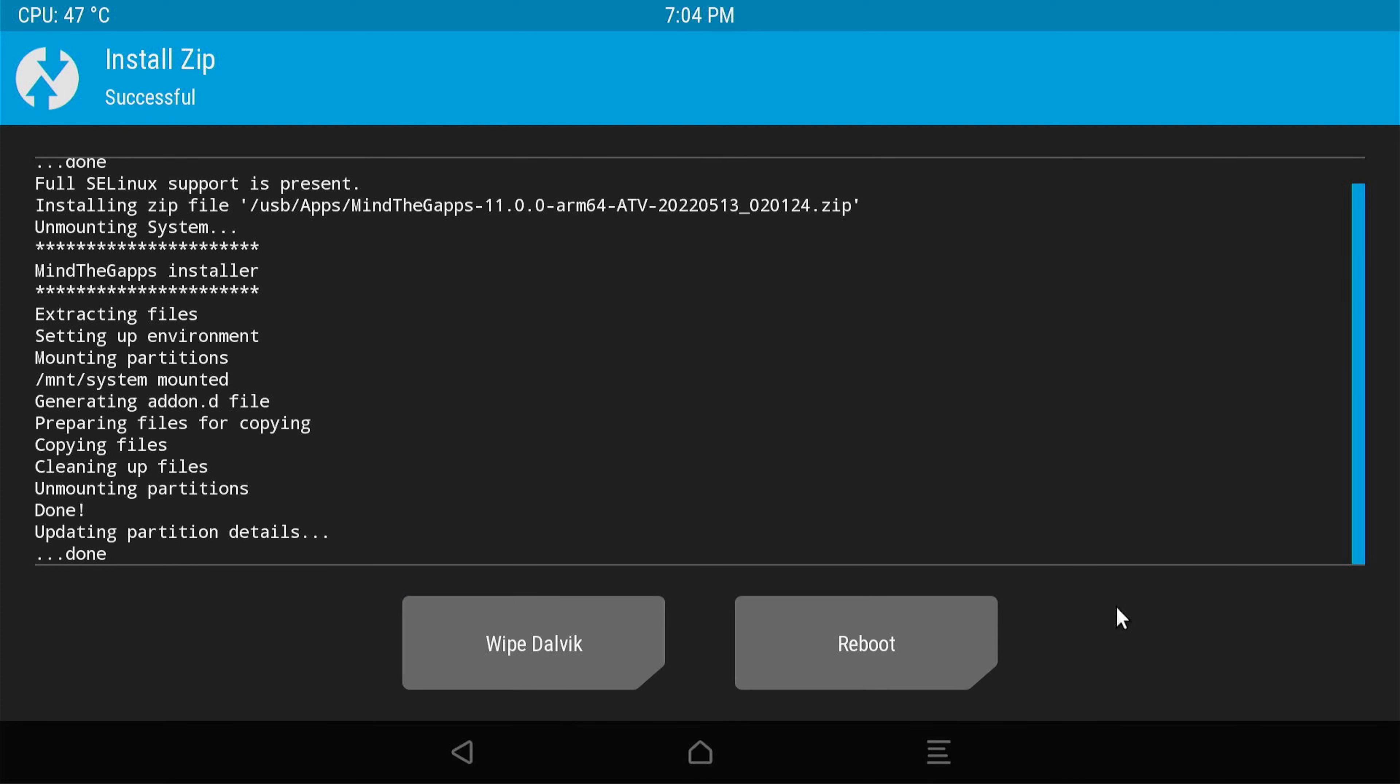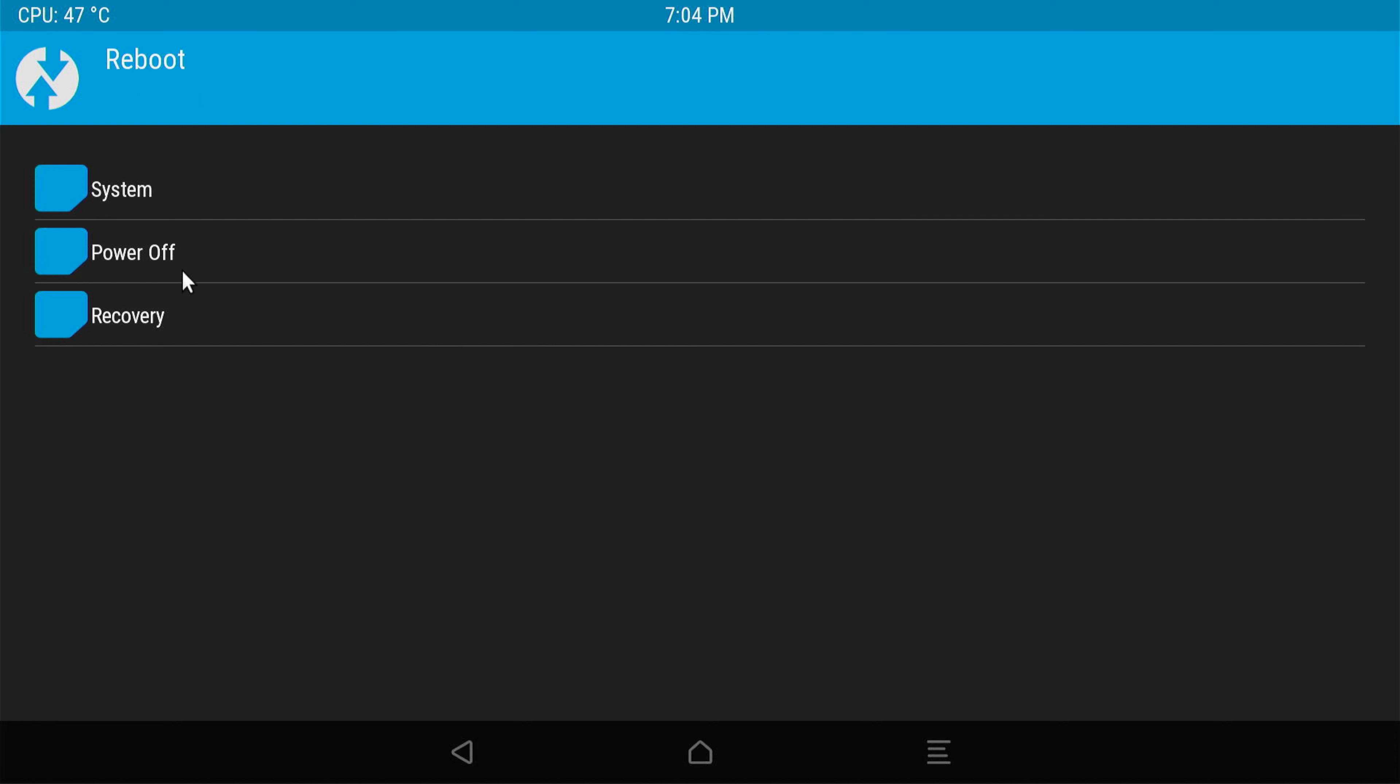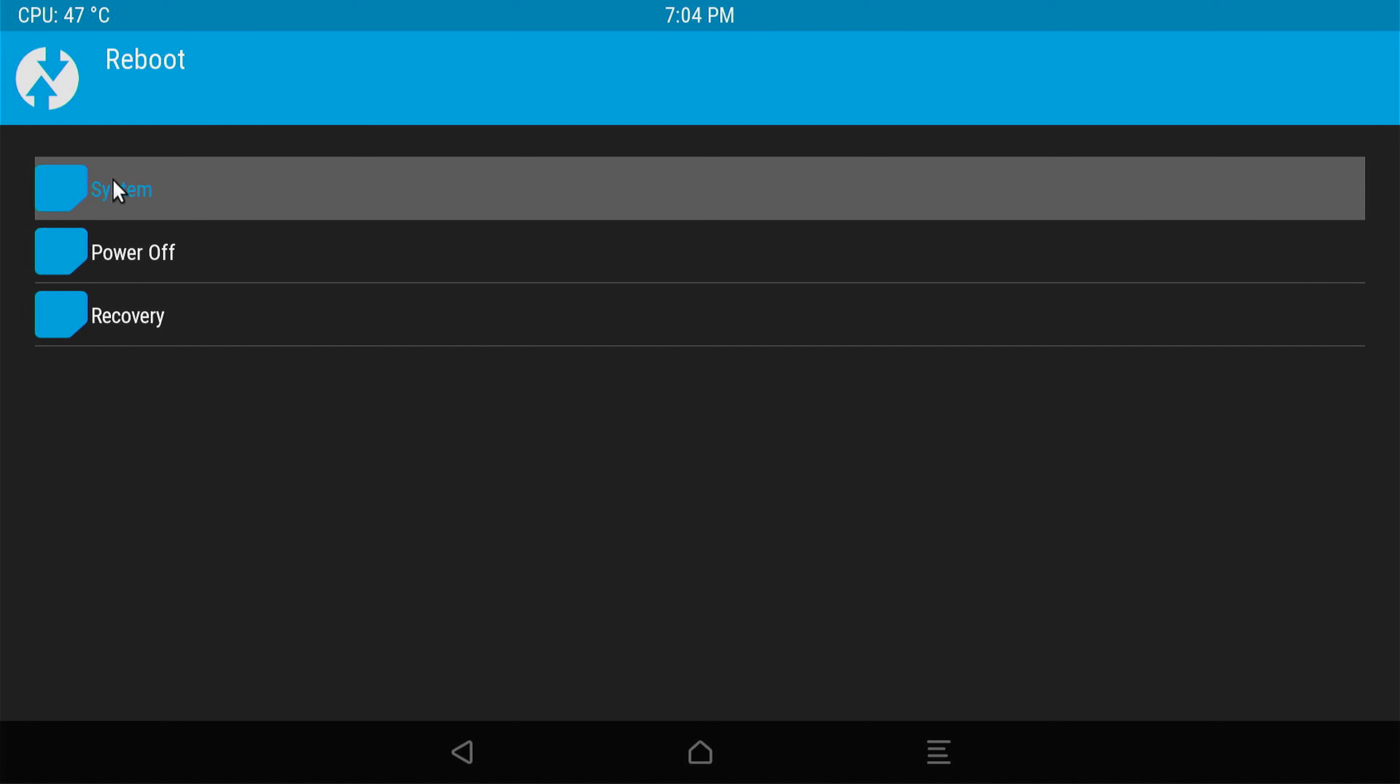That's it, it's done. I'm going to reboot and select system. Now I should boot with the Google apps on board. I've seen that this boot up takes a little longer, maybe because now there are a lot of extra services which need to start as well.